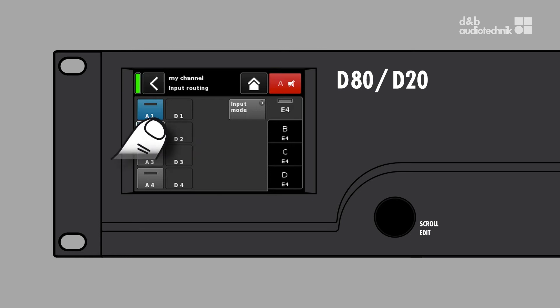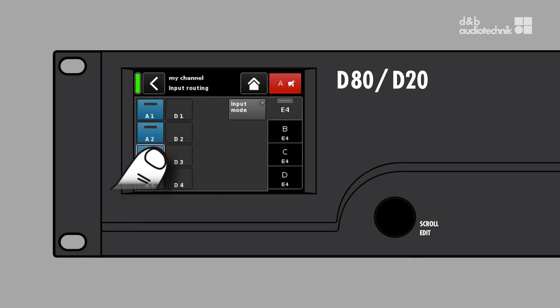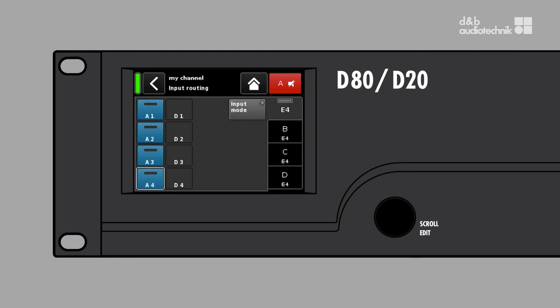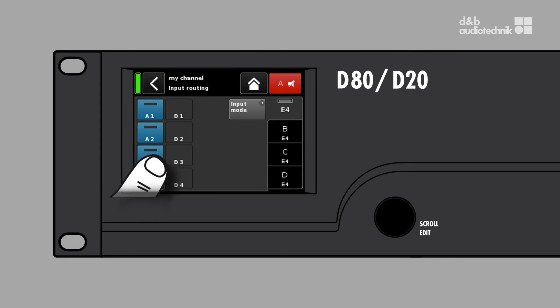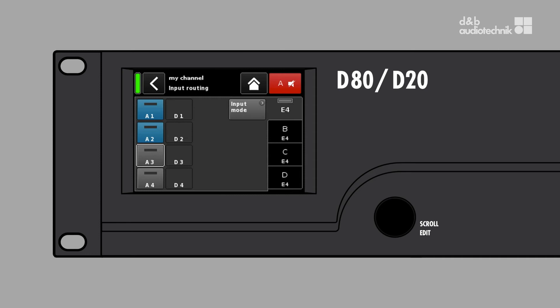To create a sum of several inputs, just activate them on the input routing screen. Only inputs of the same type, that means either analog or digital, can be summed. Whenever more than one input is routed into an amplifier channel, the total sum is reduced by 6 dB. The availability of input sources always depends on the input mode settings that you have made in the device setup menu.